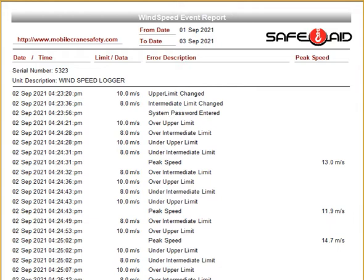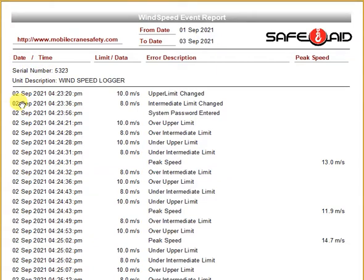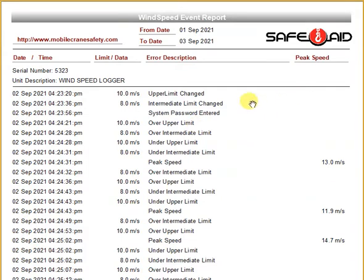So a very typical report here — a couple of days, from the 1st of September to the 3rd of September. This is obviously a wind speed logger. You've got the display's serial number, date and time starting on the 2nd, and then it gives limit data, an error or description of the log event, and a peak speed on this side — I'll explain that just now.